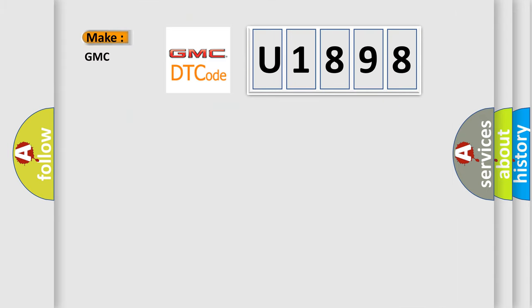So, what does the diagnostic trouble code U1898 interpret specifically for GMC car manufacturers?